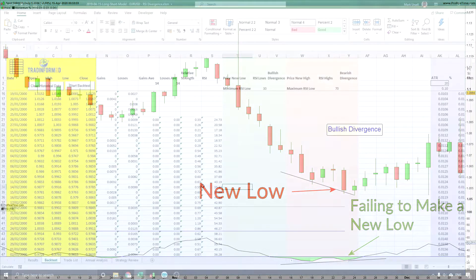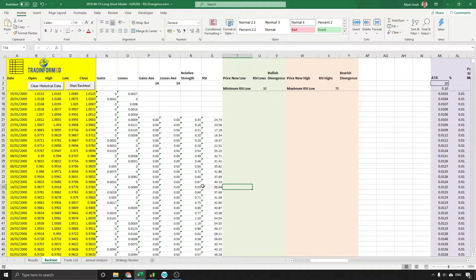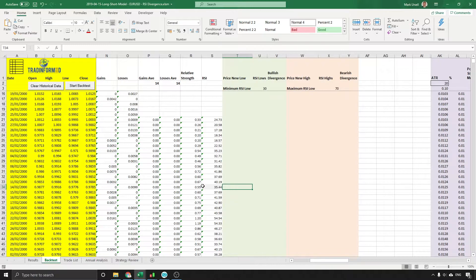On the screen at the moment is a spreadsheet, and the first thing that you need is the RSI calculations. I've recorded a previous video on this and there is a link on the screen and below this video if you want to watch that video.